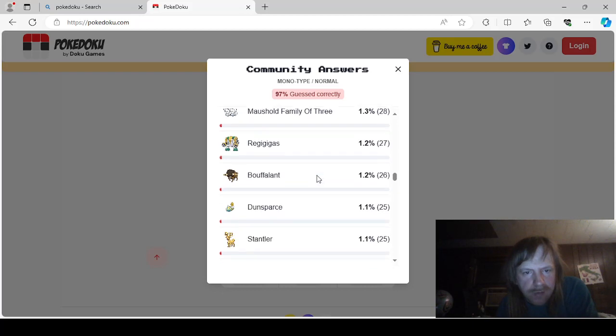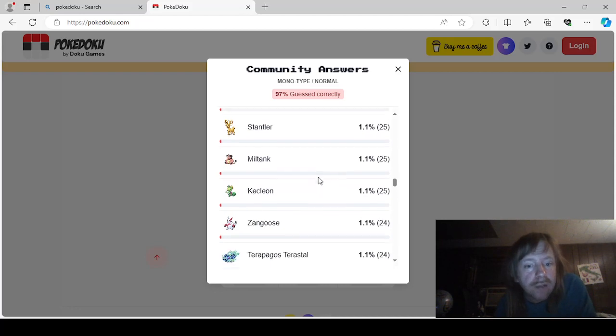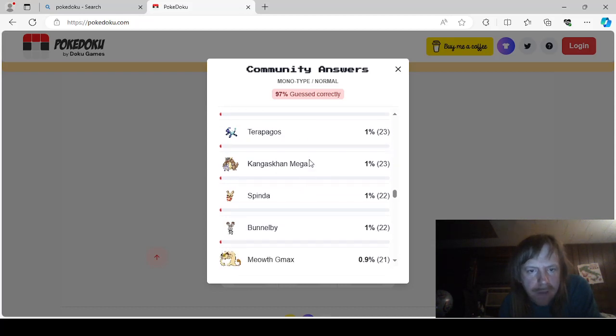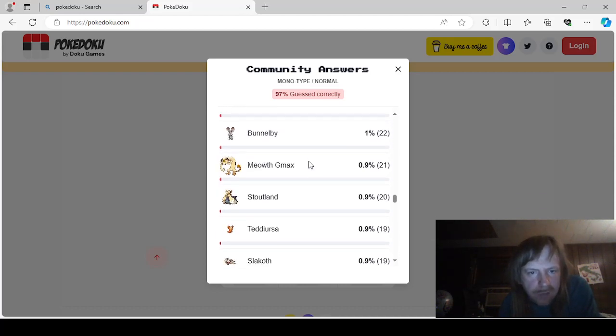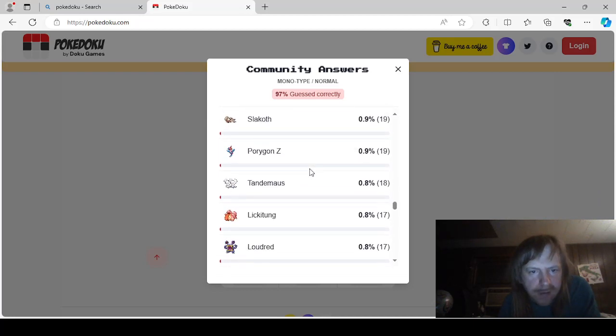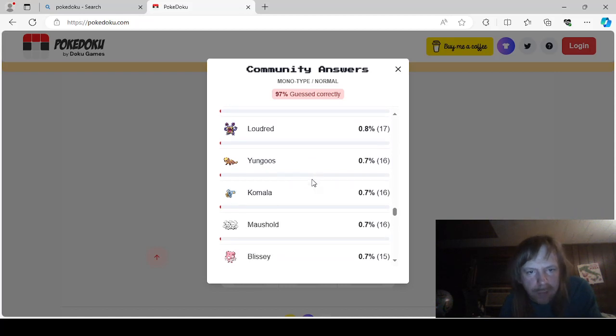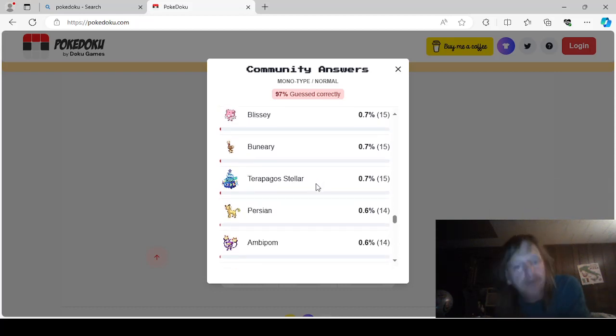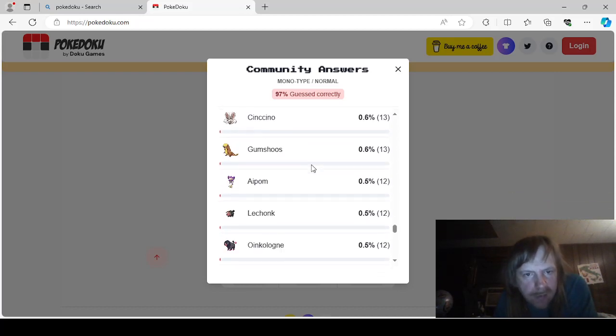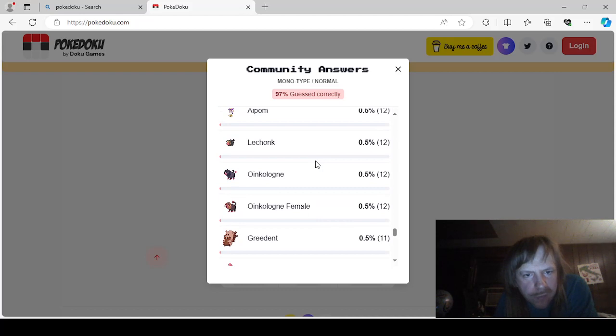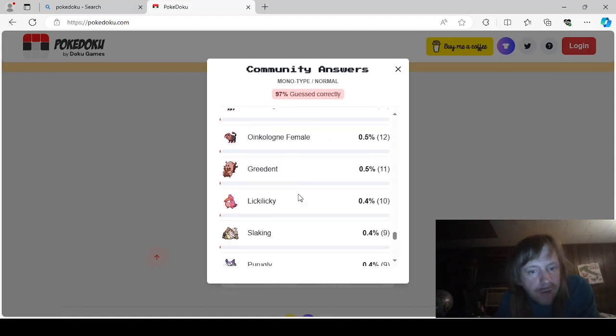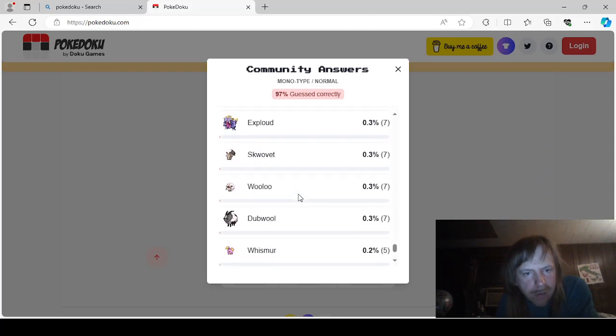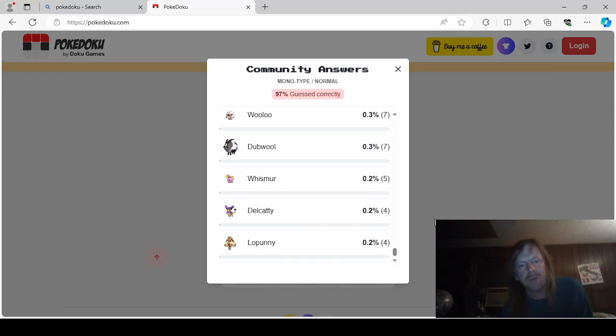Dunsparse. Stantler. Miltank. Kecleon. Zangoose. Terapagose. Terapagose. Mega. Kangaskhan. Spinda. Bunnelby. GMAX. Meowth. Stoutland. Teddyursus. Slakoth. Porygonze. Tandemouse. Lickitung. Loudred. Yunggoose. Kamala. Mousehold. Blissey. Beniri. Terapagose. Stellar. There are way too many Terapagose forms. Persian. Ambipom. Skiddy. Cencino. Gumshoes. Apom. Lechonk. Oinkalone. Female. Greedent. Lickie Lickie. Slaking. Peruglie. Silvalli. Glameow. Exploud. Squovit. Wulu. Dubwool. Whismur. Delcati. And Lopunny. I'm surprised that Lopunny is the last on the list here.